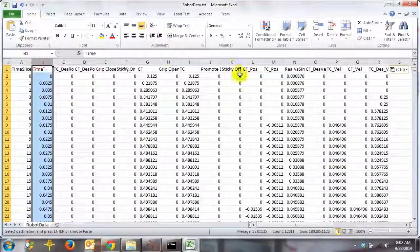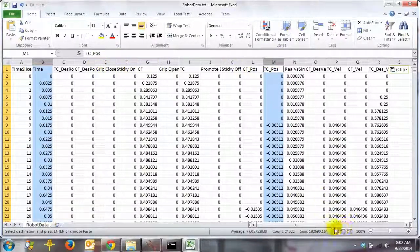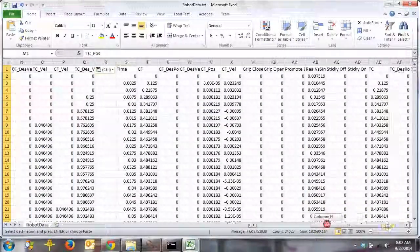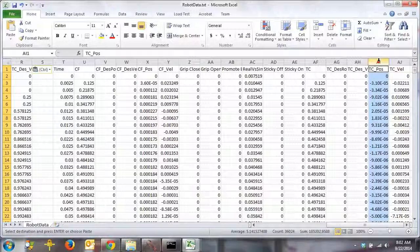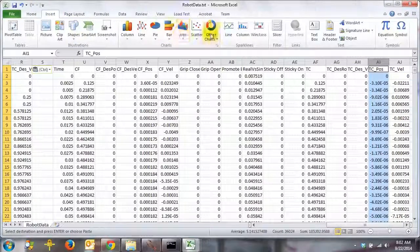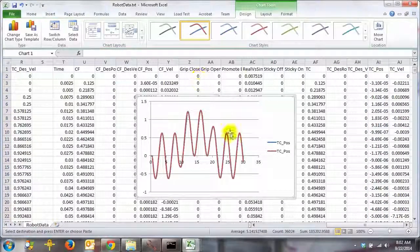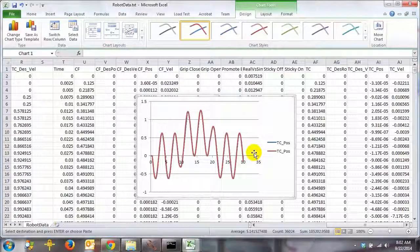You can also chart the data from both the simulated and the real robot and compare them directly. Doing this, you can see that they match very closely.